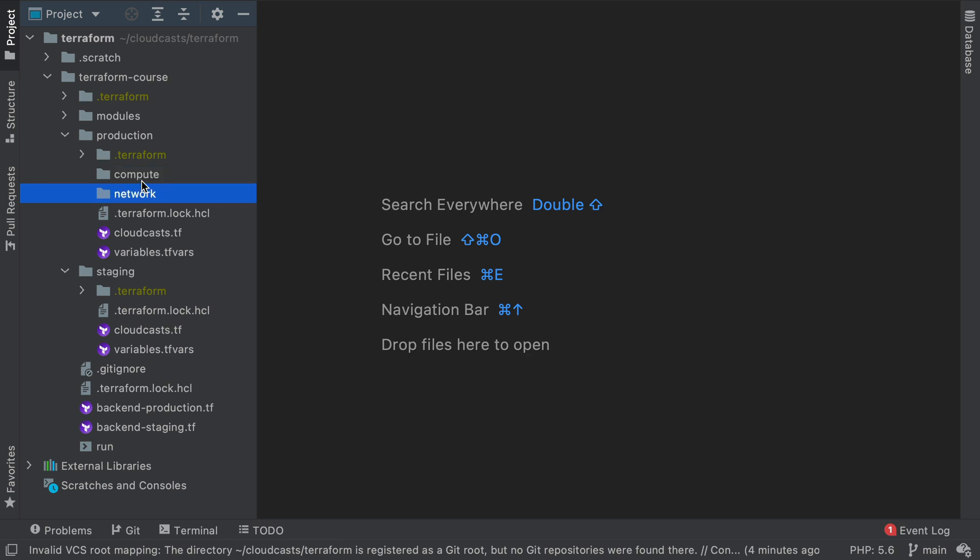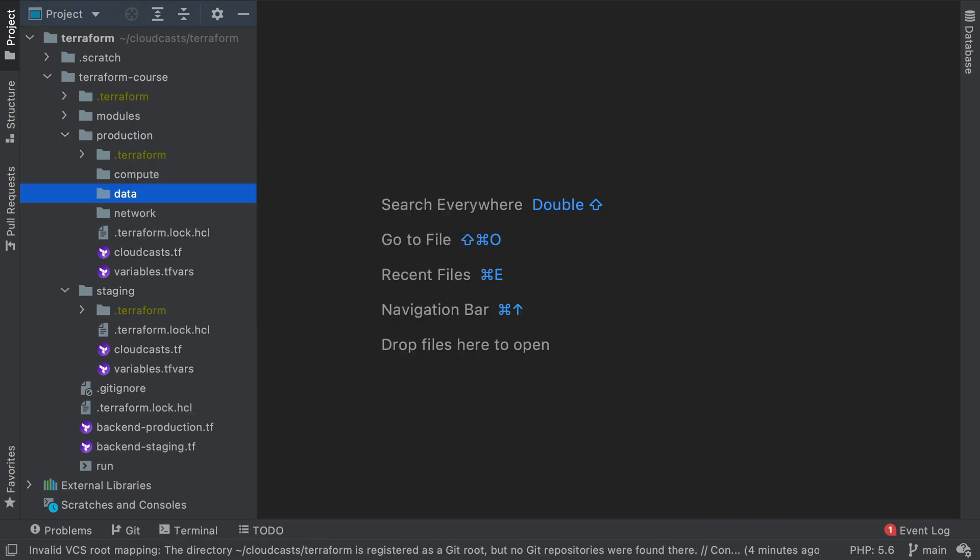Network will be things like VPC and security groups and all that good stuff. And the last one will be data and I'll show you how to make an RDS database in Terraform here as well.